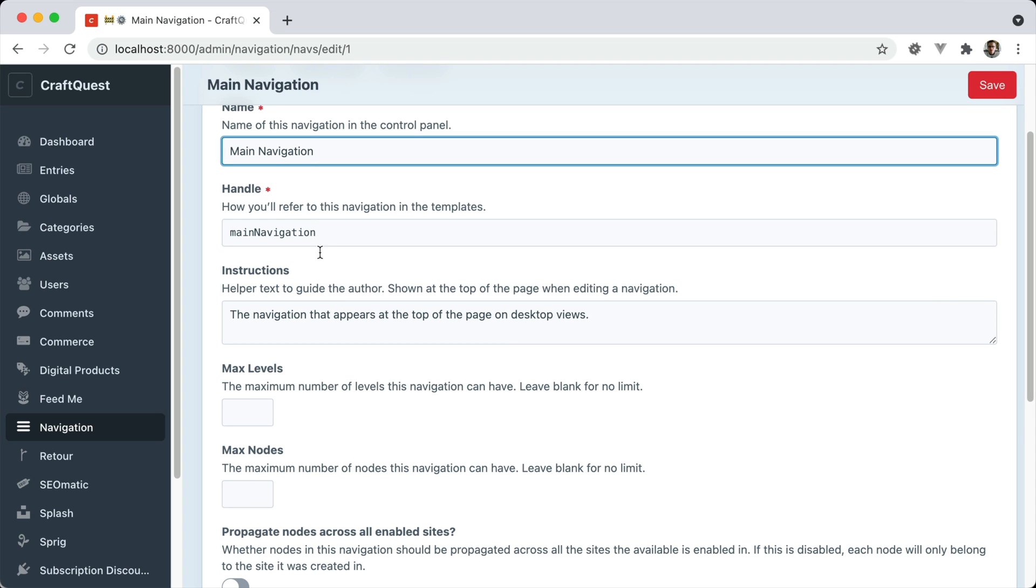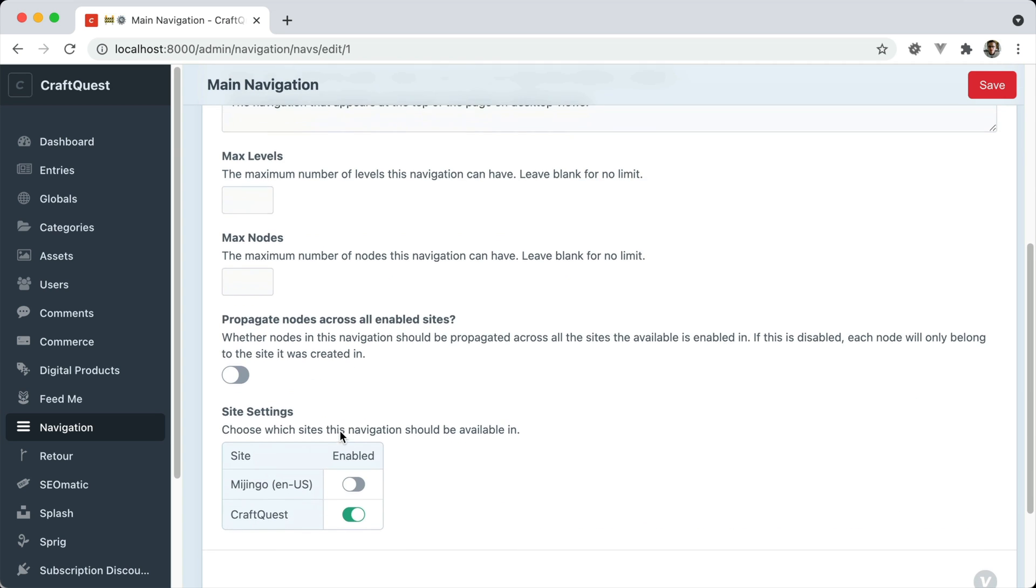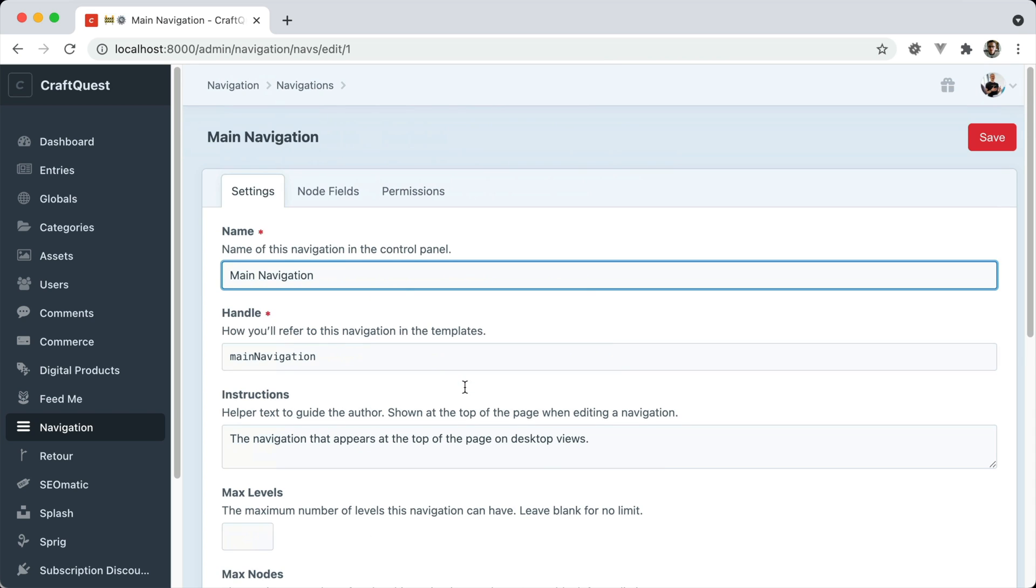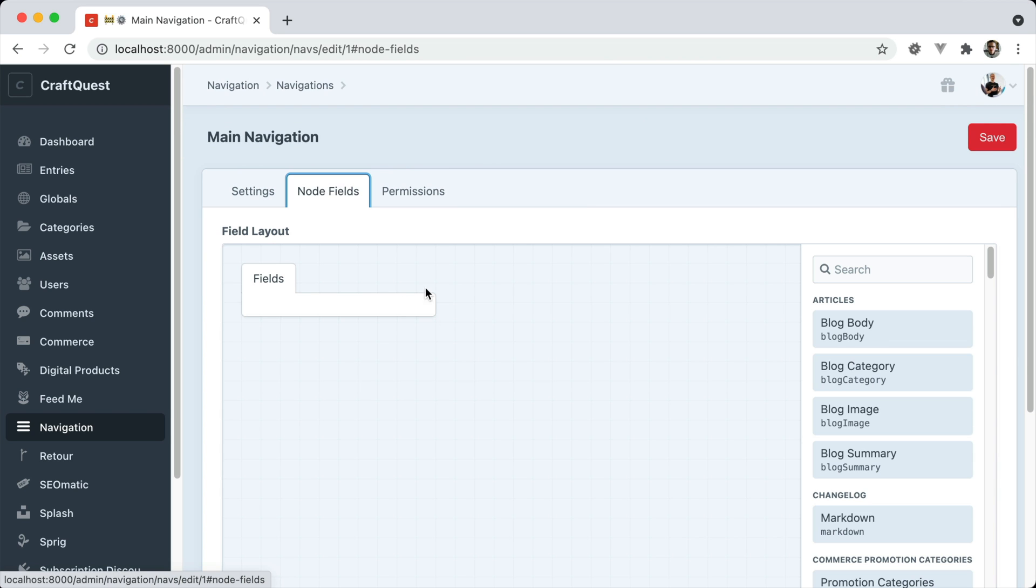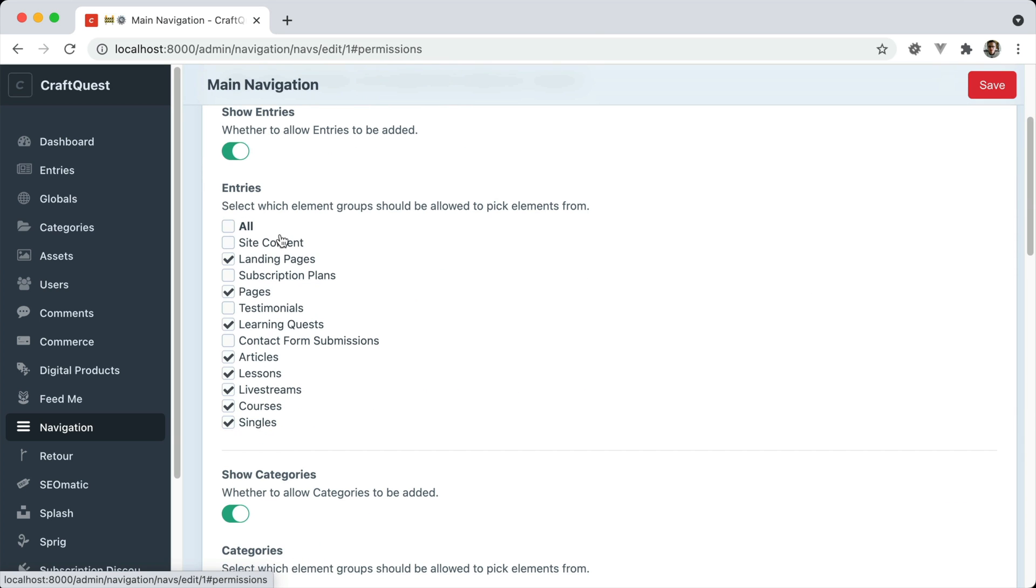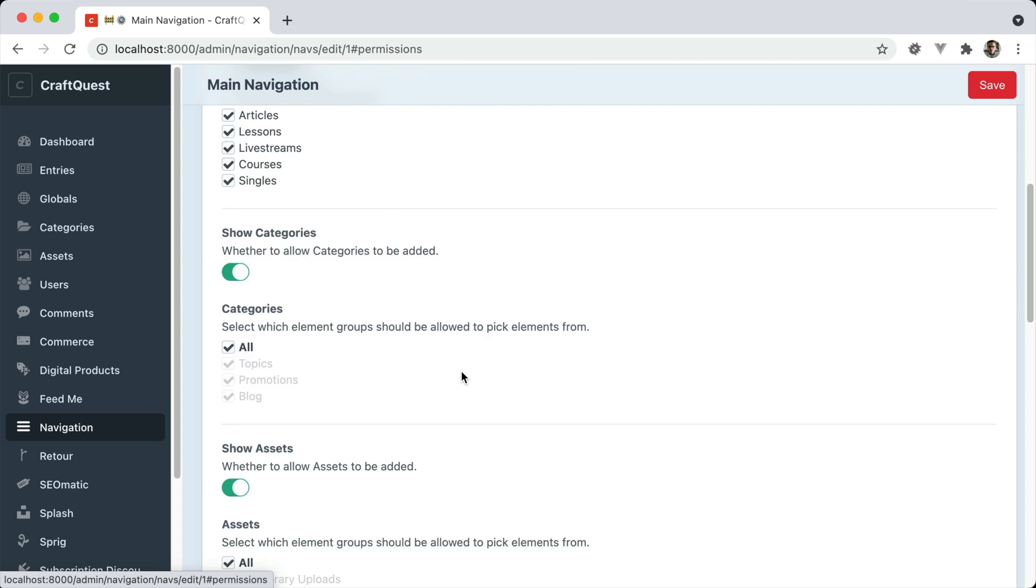You have a name, a handle, instructions. This should look very similar to perhaps setting up a section. You can have specific fields for each navigation item or node, as they call it in this plugin, and also permissions. You can control which element groups you're allowed to pick from.